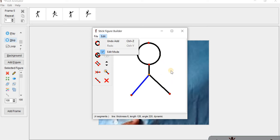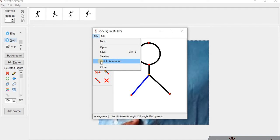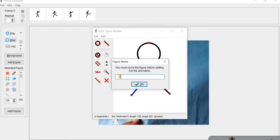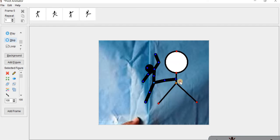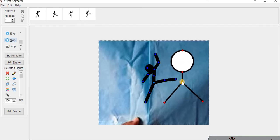You can change the length of the stick figure. We can change the length and also the color. We have to save this and add it to the animation. We can keep it here. So like this we can create our own stick figure.